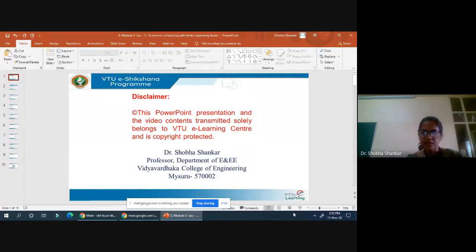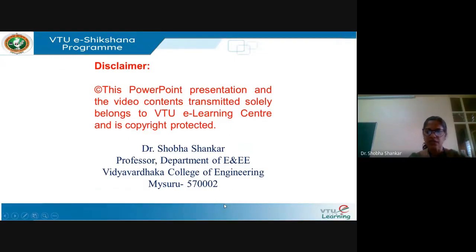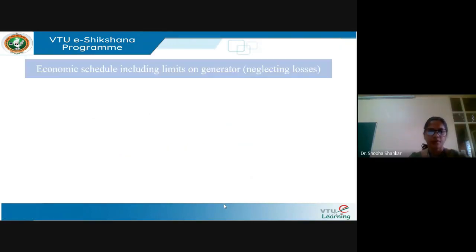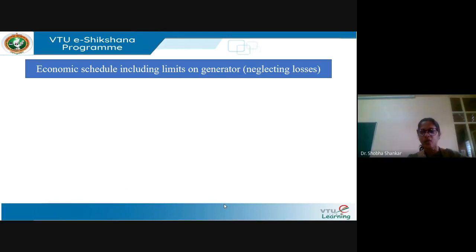We are considering the limits on the generators, that is the minimum and maximum limit, but the transmission losses are still neglected. So this is the second case: economic schedule including limits on generators, neglecting losses.